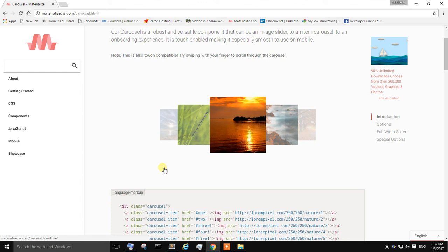Hi guys, today in this video we are going to create a carousel for your webpage. So what does a carousel mean?